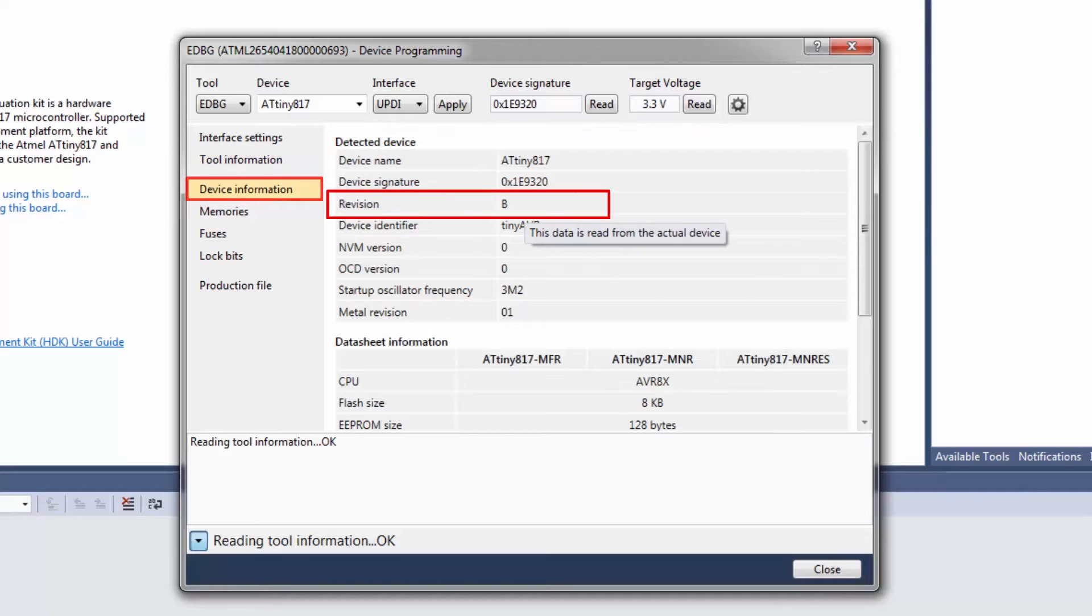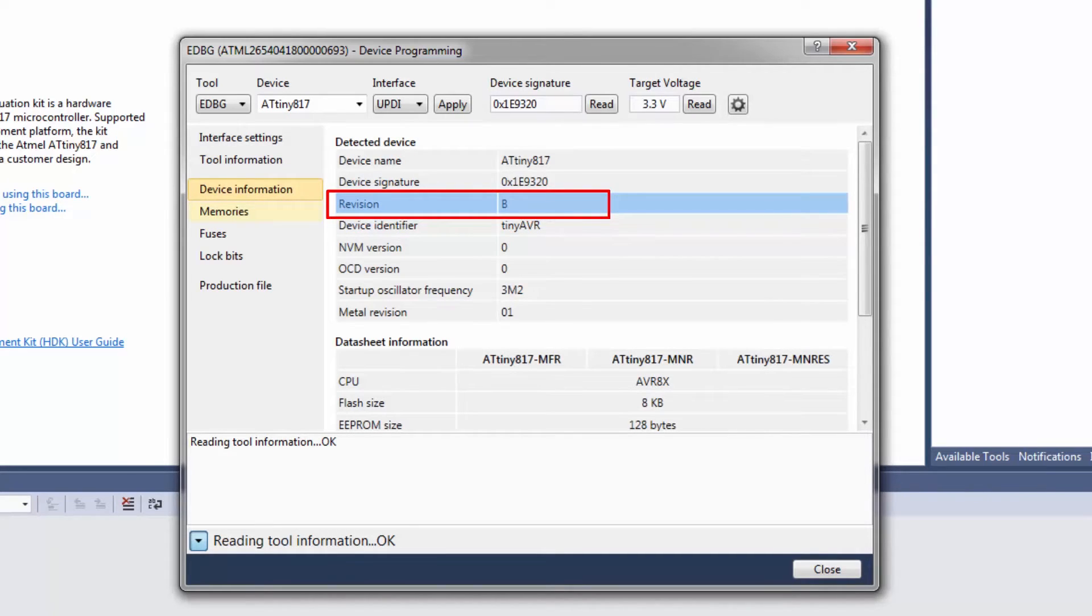Note that we can see the silicon revision of the device here which is quite useful sometimes if there are any support tickets.